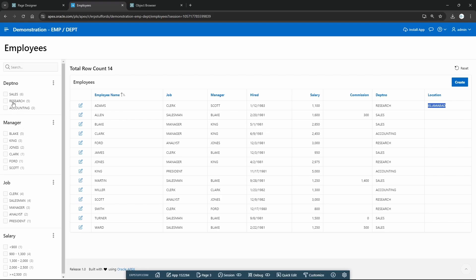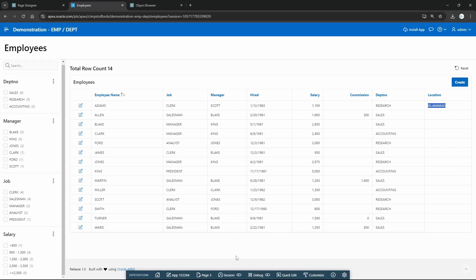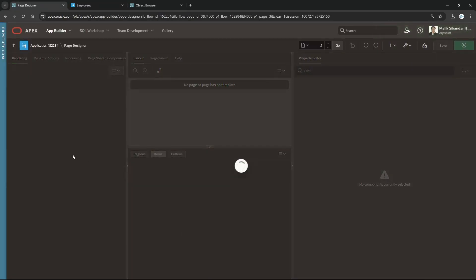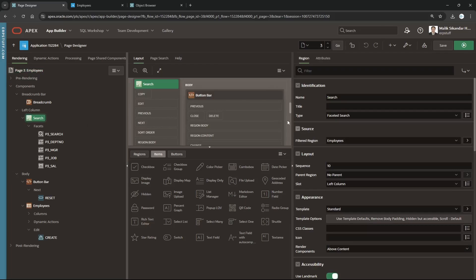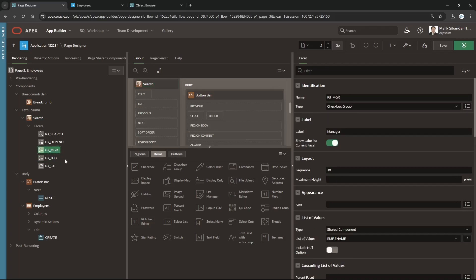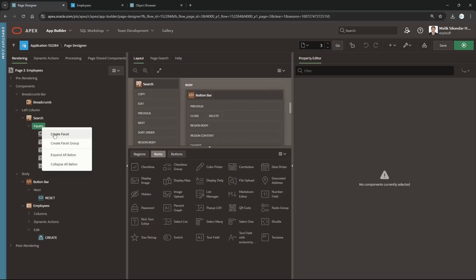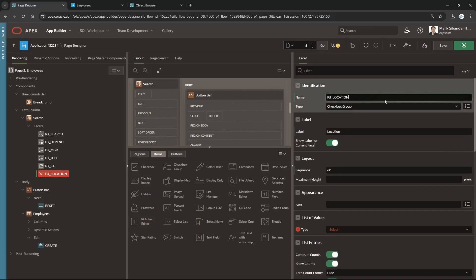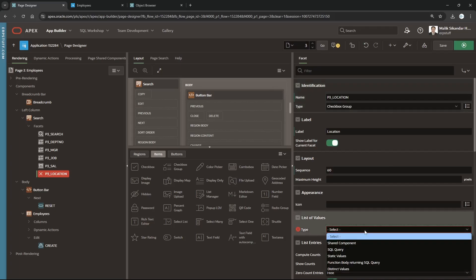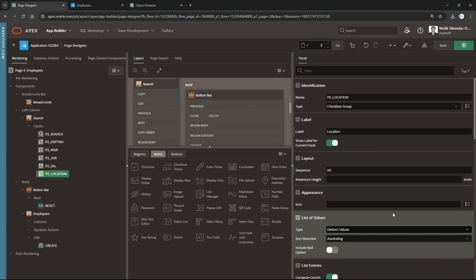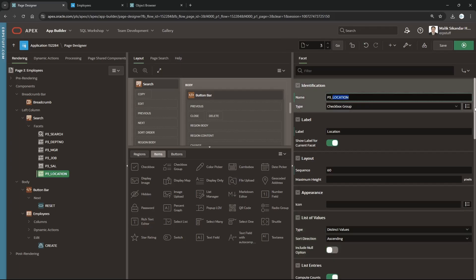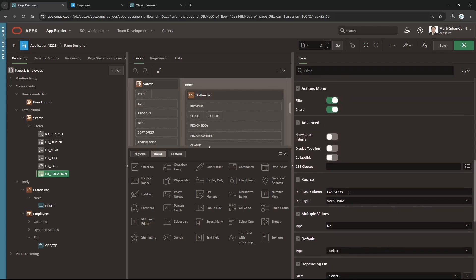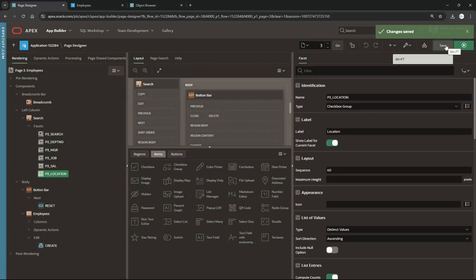Now the question is: do we need location in the facet search as well? Let's do this. I'll come to the facet search region. At the moment location is not there. This is a check group, this is a range — let me create a new facet. I just need to set the column to 'location' and for List of Values I'll select 'Distinct Values', so it will only show distinct values from this column. By updating the name to 'location' and saving, it has also automatically updated the database column and the type.